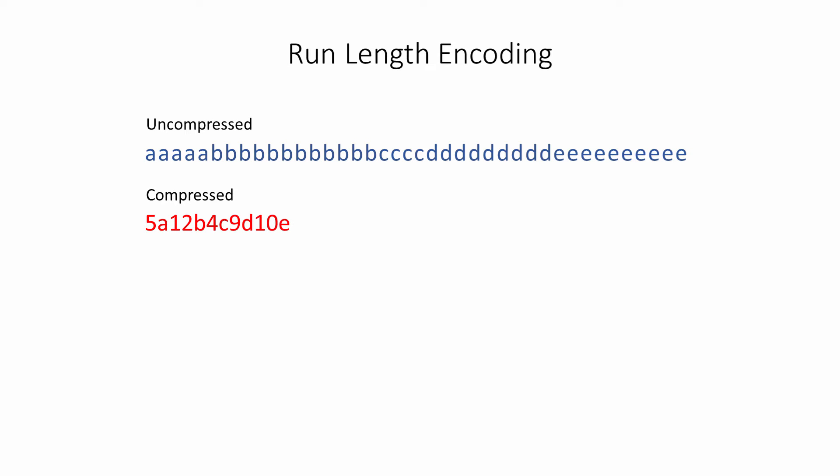In this example, there are 5 As, 12 Bs, 4 Cs, and so on. Notice that the compressed data set is about a quarter of the size of the original. Run-length encoding is a lossless form of compression, because the compressed data set contains everything necessary to recreate the original data.